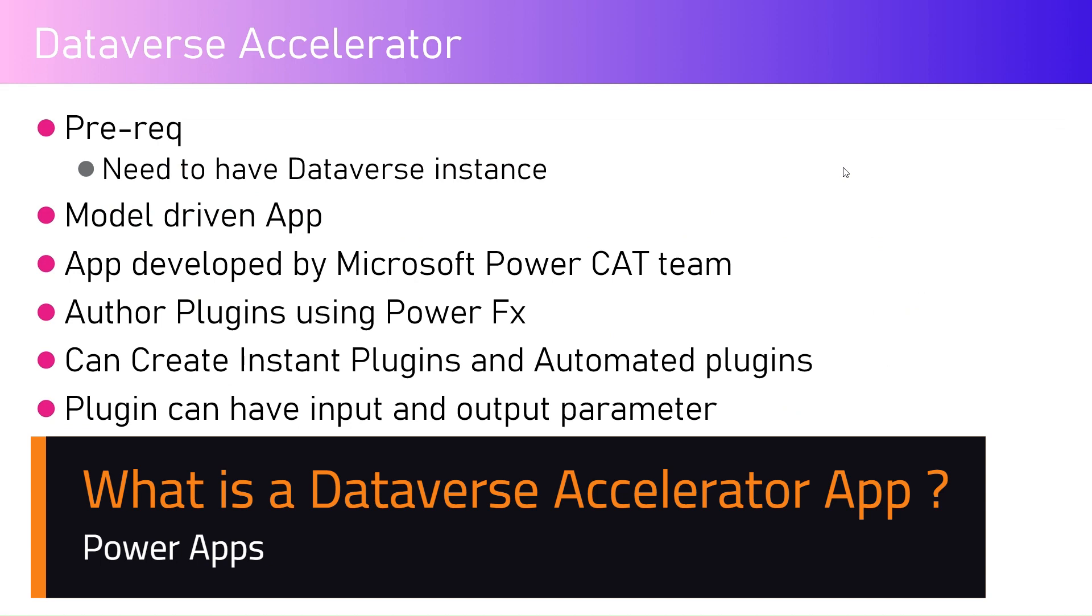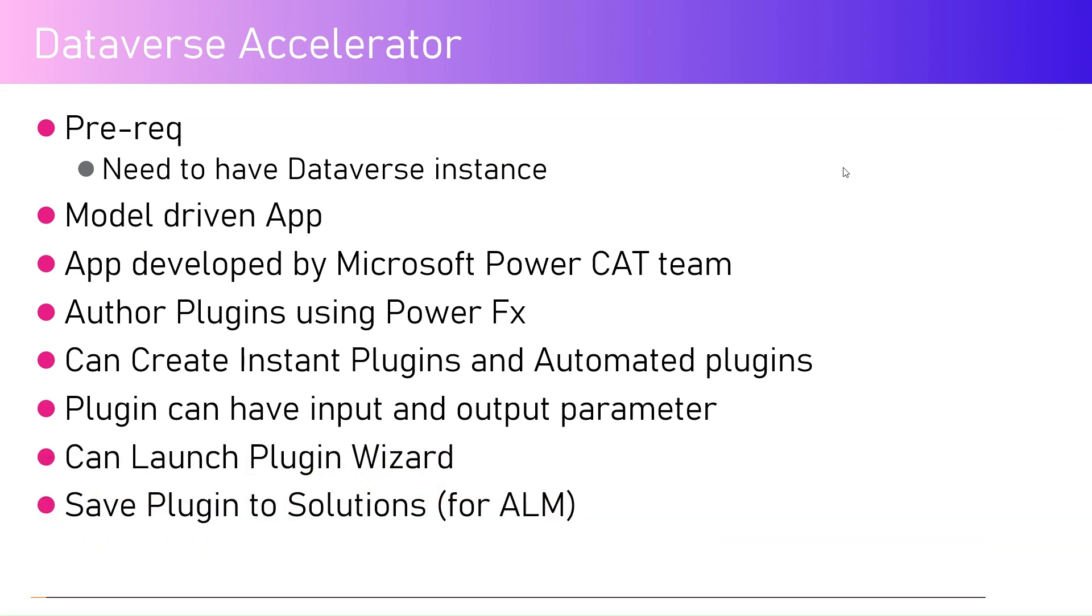Dataverse Accelerator is a model-driven app which has been recently developed by Microsoft and it has been made generally available in most of the tenants. What this app does is allow you to author a plugin using Power FX.